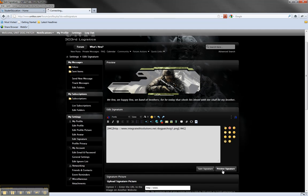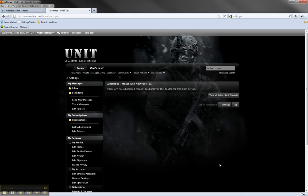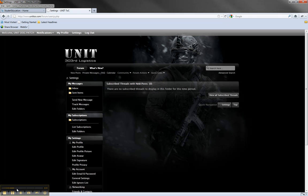You can preview it, and you can see that it's there, and you can save it. And that's all there is to it. From then on, your signature image should show up in every post that you've made on the site.